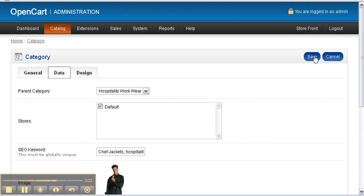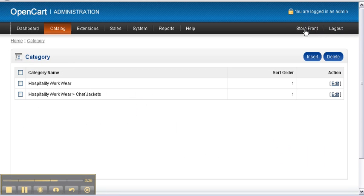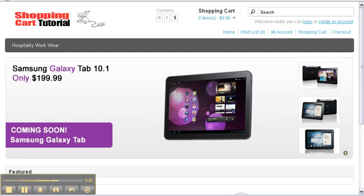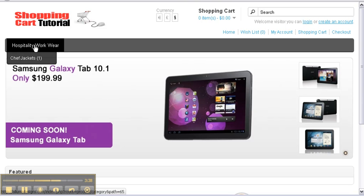Click save, which brings us back to our category menu. Select Store Front and it will bring up what your site currently looks like. Here we can see the Hospitality Workwear category is at position number one, and our subcategory Chef Jackets is at position number one as well.